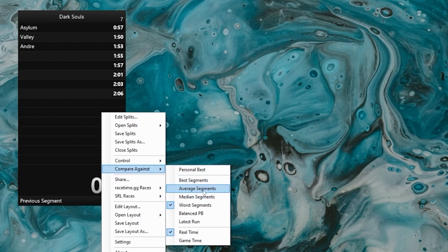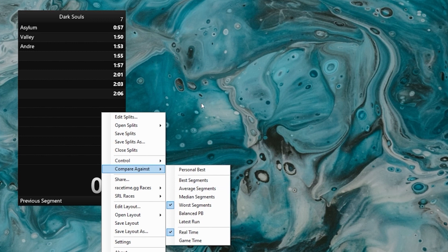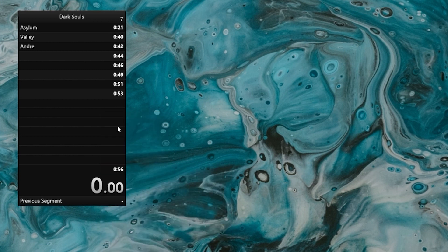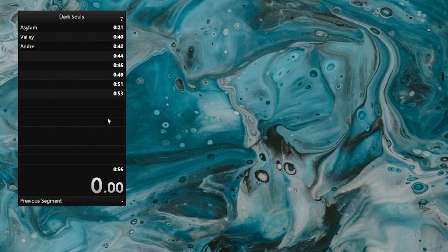You can also compare against your average time. If you have an extremely good PB that you can never possibly beat and you're always behind your PB, you can also compare against your average segments. That way, even though you're not beating your PB, you're still doing better than you usually do. And that makes you feel good and keeps you motivated to keep running.